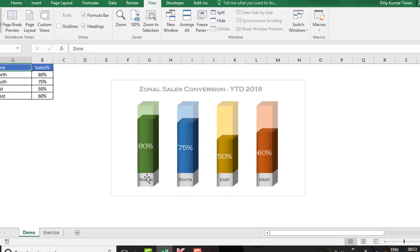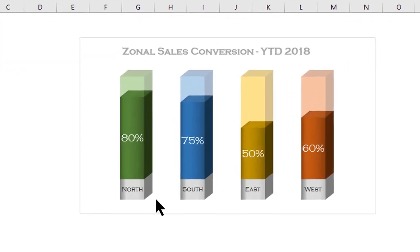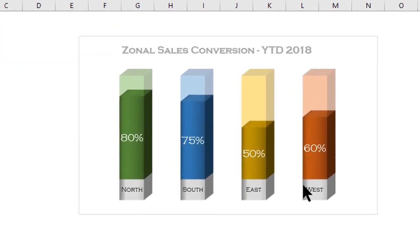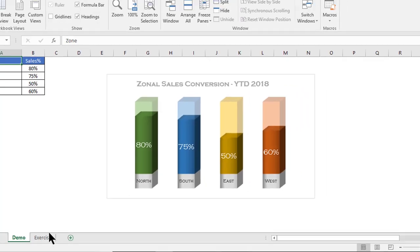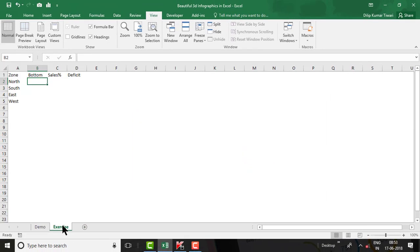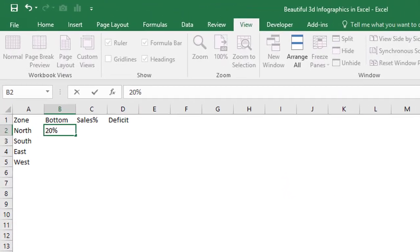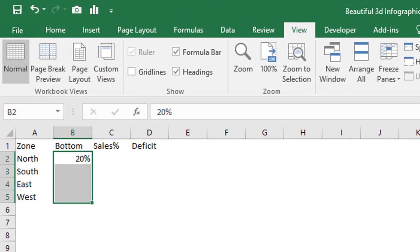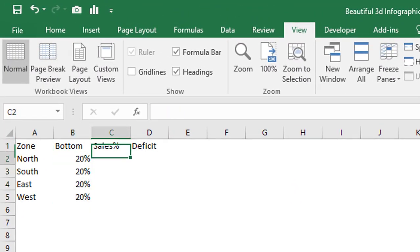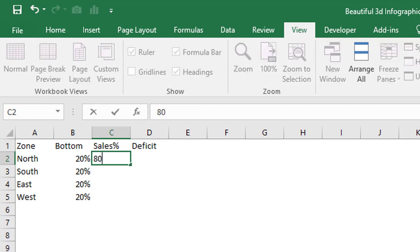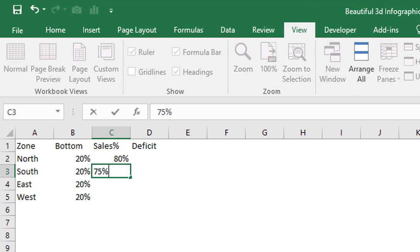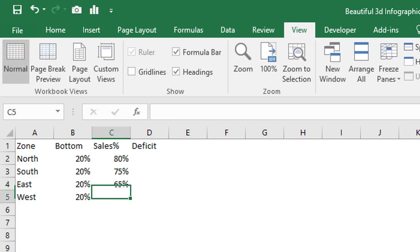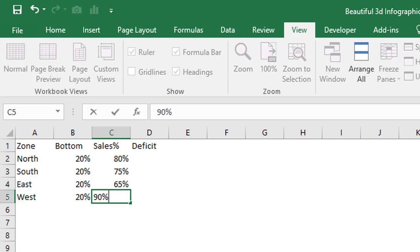For the Bottom column, we are considering an extra column to prepare the base — the silver filled box showing North, South, East, and West — and that is always fixed at 20%. Now enter random values for sales: 70%, 80%, 75%, 65%, and 90%. These are random values you can replace with your actual performance data.